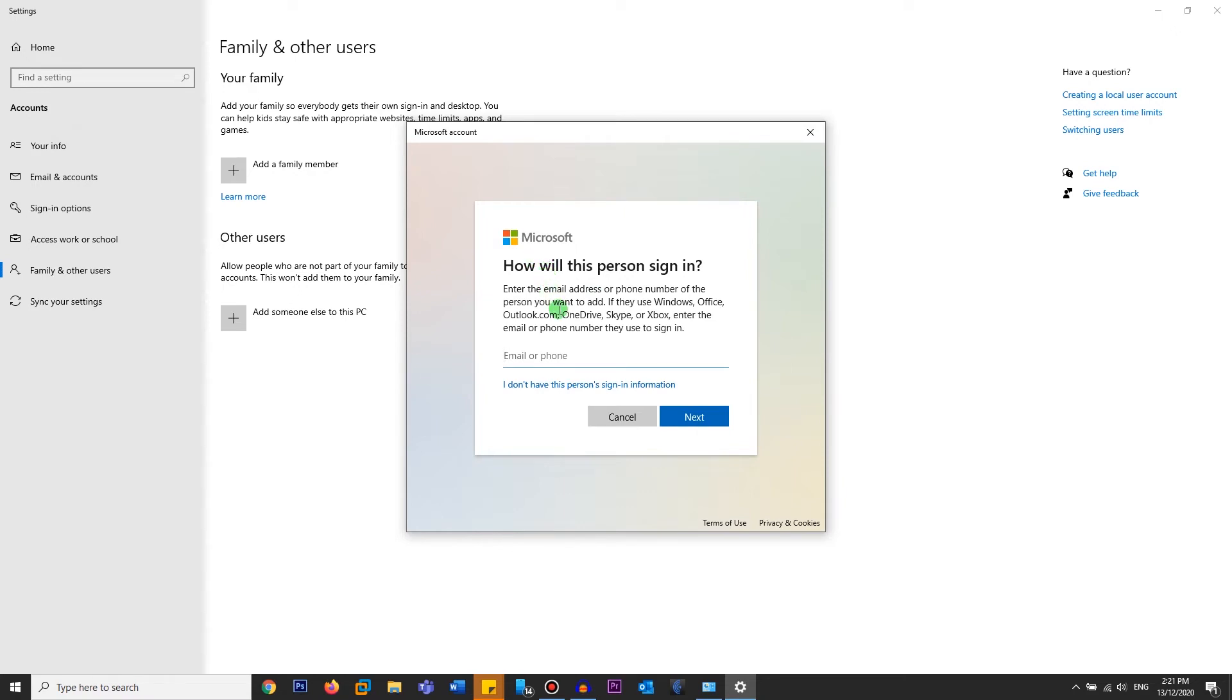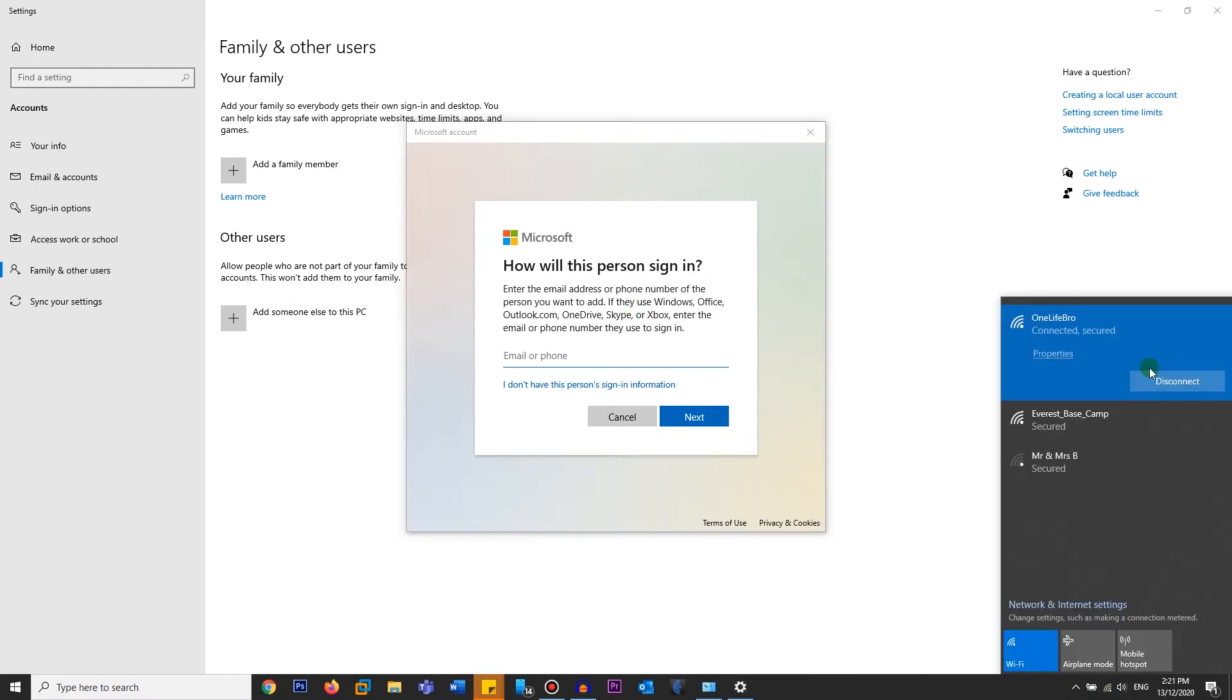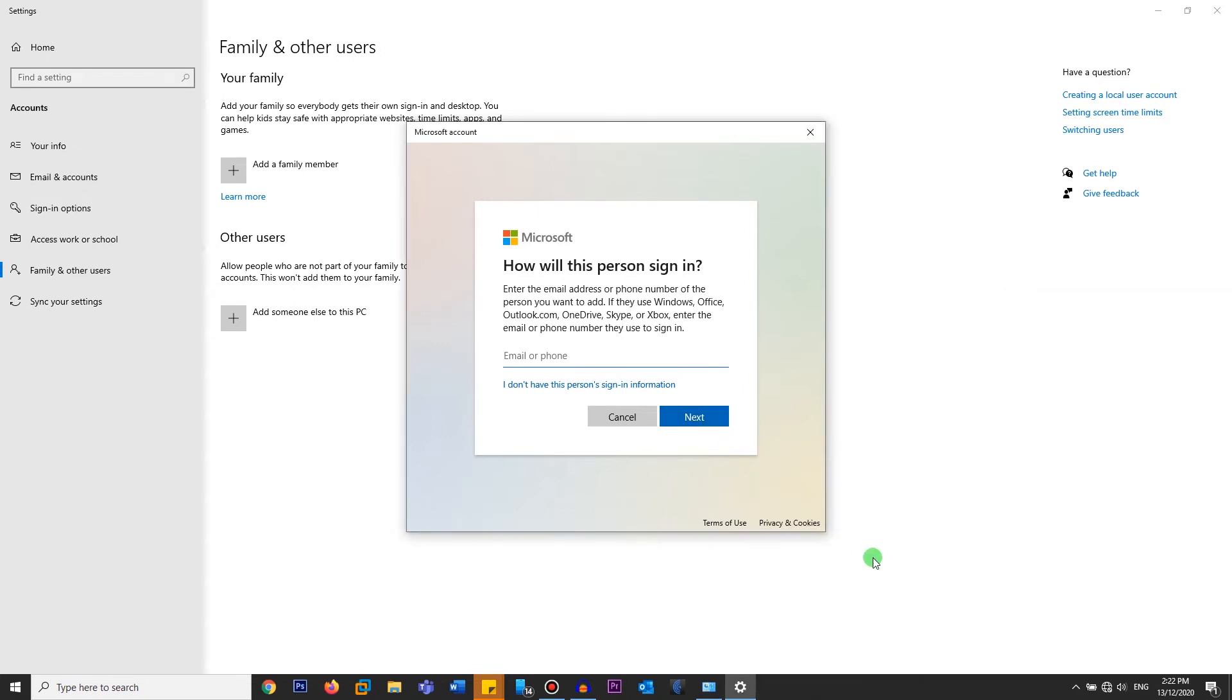So the trick is you will disconnect your internet connection. At the moment I'm using Wi-Fi, so what I'm going to do is disconnect my Wi-Fi. If you are using a LAN connection or Ethernet, just unplug the cable. Make sure you don't have any internet connection.